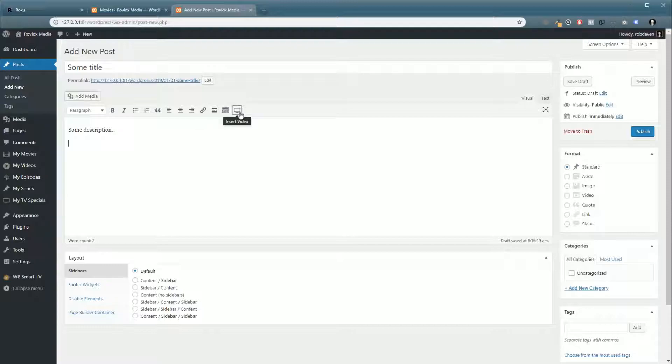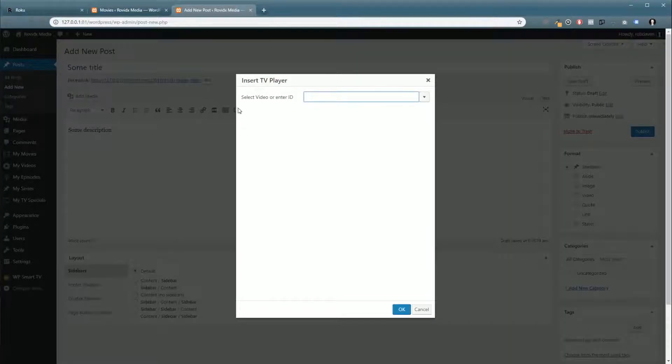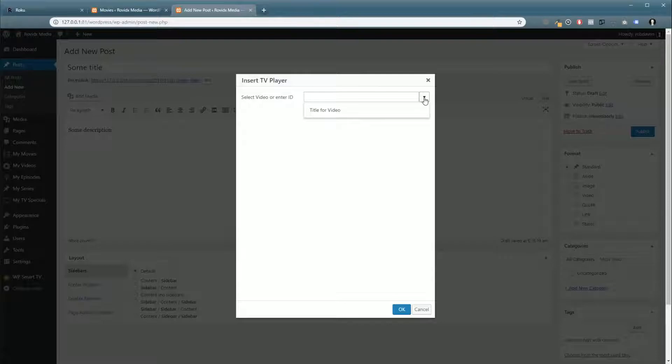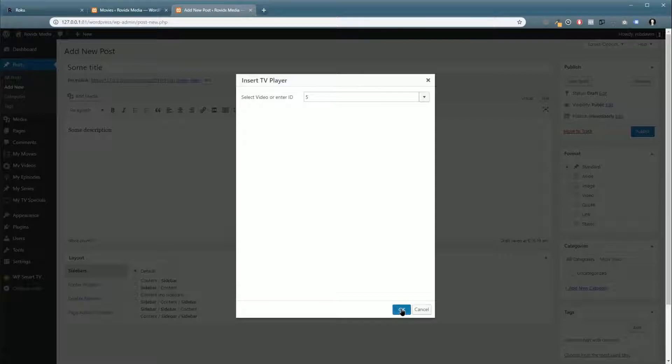We're going to come up here and notice a little icon that says Insert Video. We're going to click OK. You can either enter the ID, or if you click down you will see a list of all your videos here. We're going to click Title for Video because that's our only video on the system at the moment, and we're going to click OK.